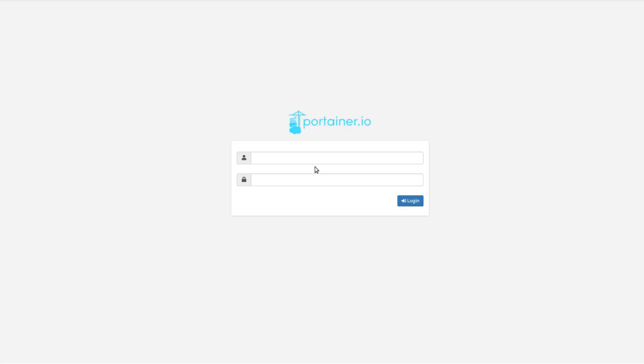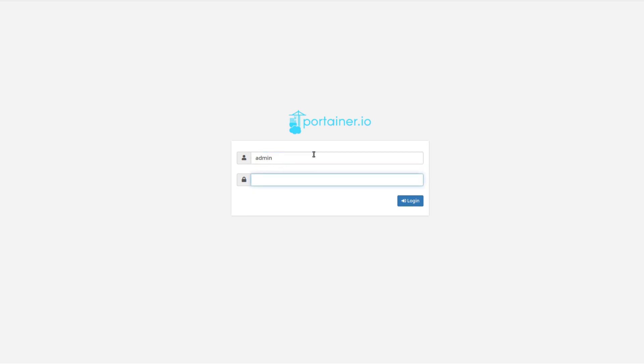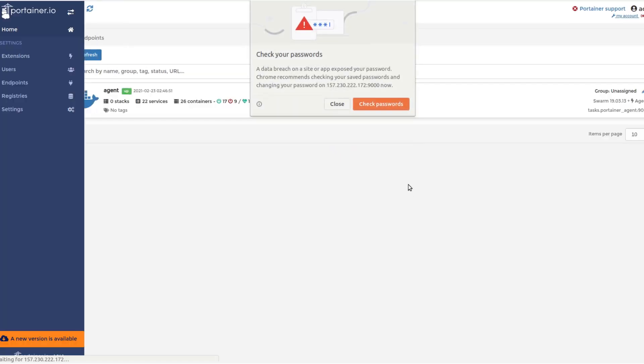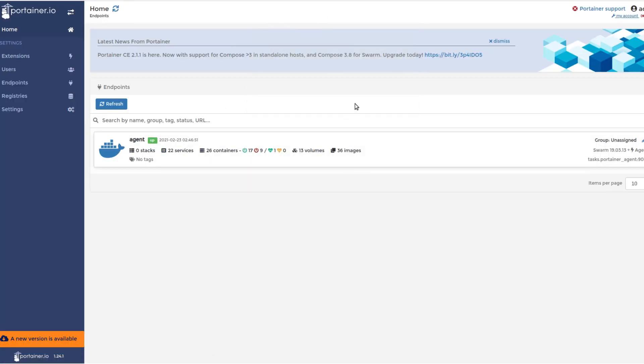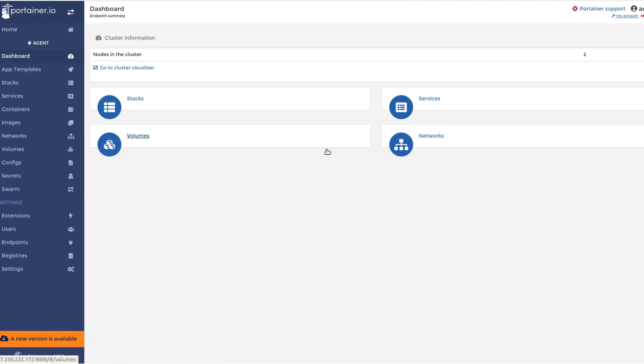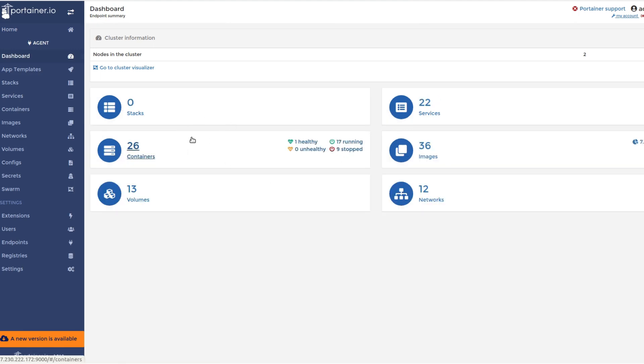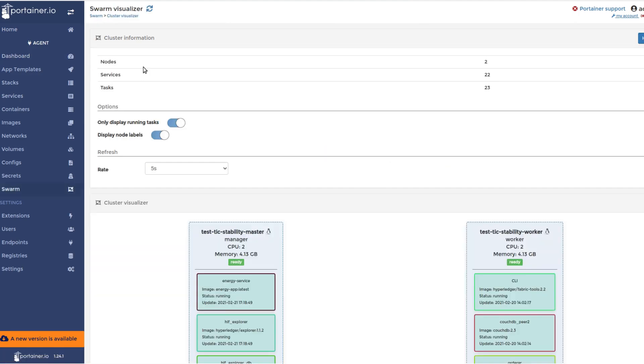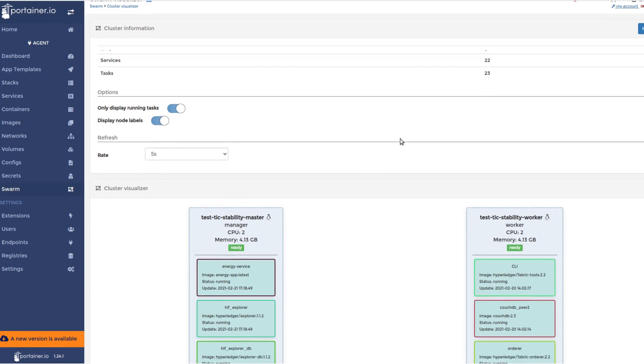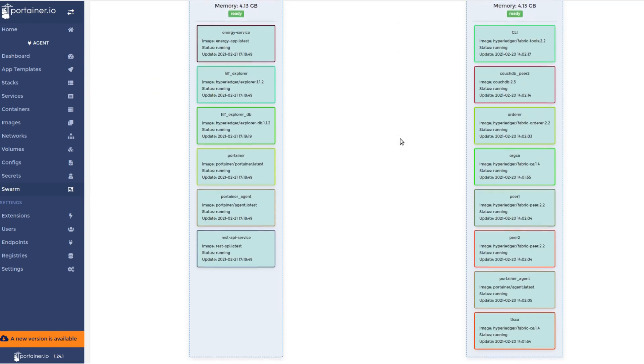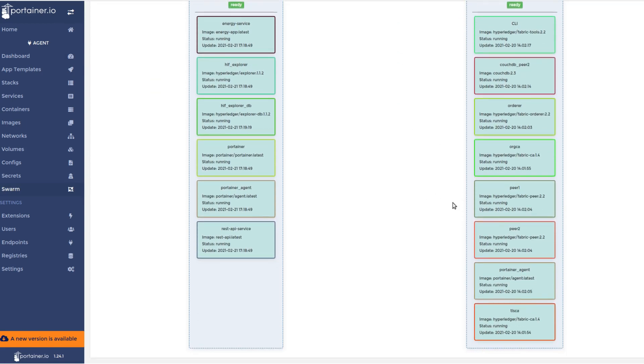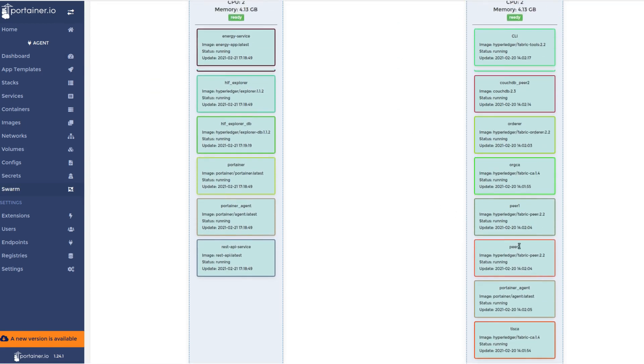By logging into the Portainer, the dApp developer or the dApp explorer can monitor and manage the deployed blockchain services. The Portainer provides machine-specific summary of all the blockchain services through its cluster visualizer.